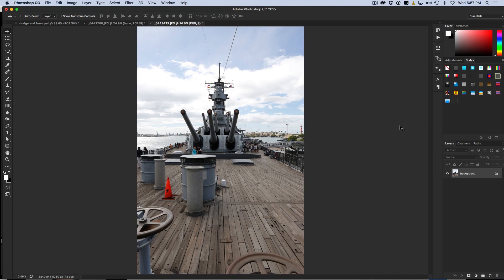I just finished a two and a half hour training covering everything from landscape to people, bodies, and faces. I will put a link in there for you to check out. What I am going to show you here is just the basics of adding three-dimensional depth by using dodging and burning inside of Photoshop.